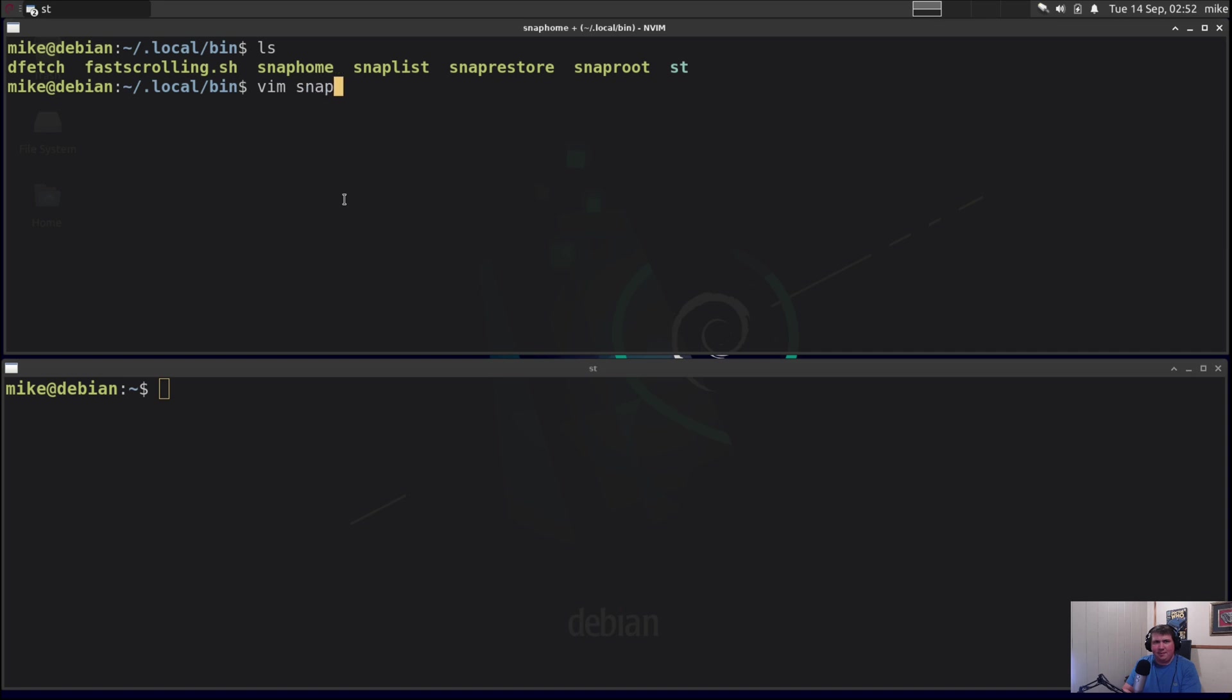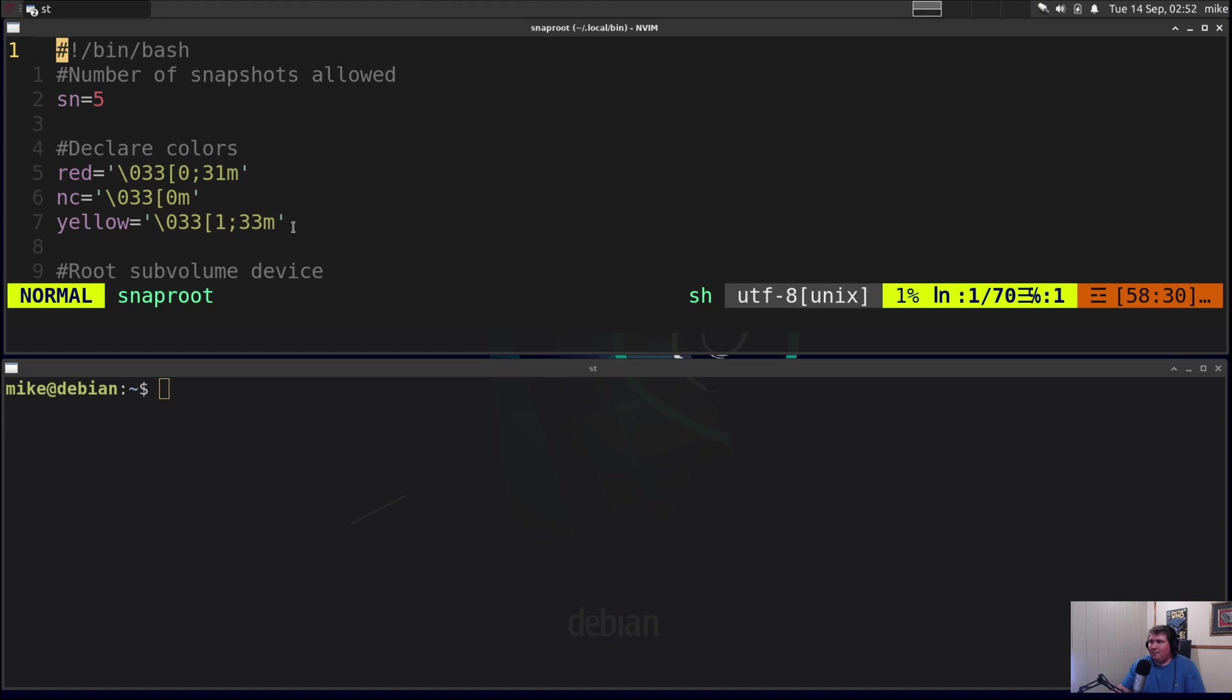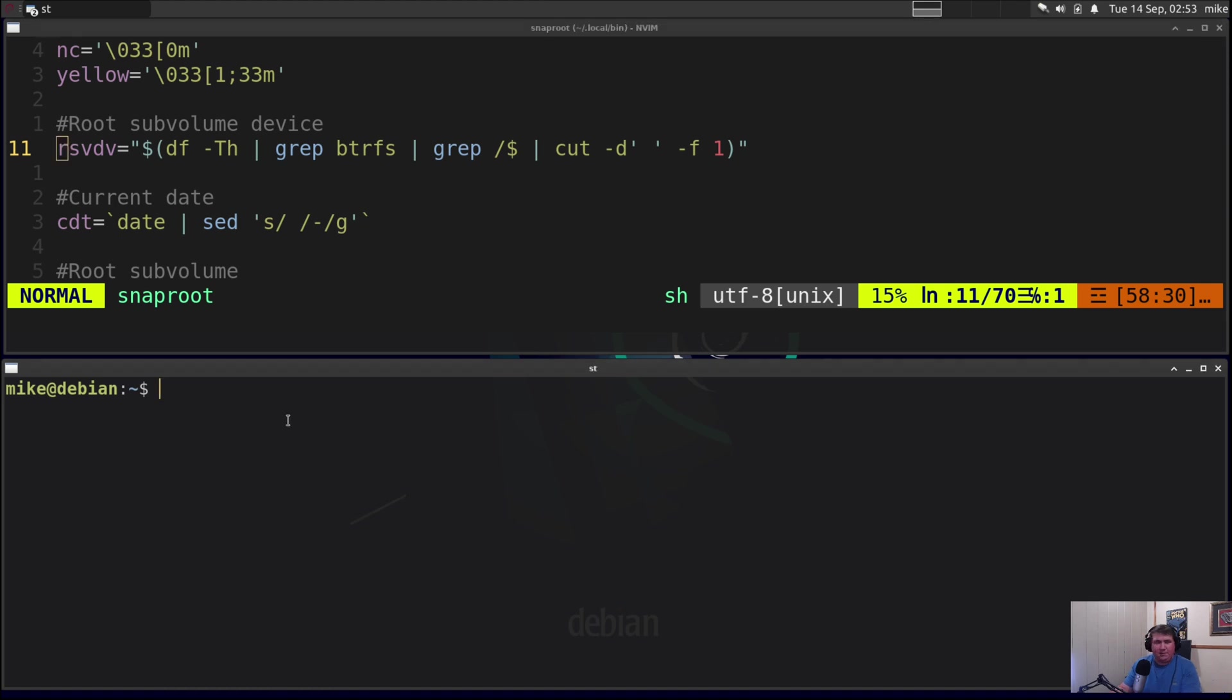Vim snap root. The script starts off by setting an allowed number of snapshots which I assign to the value of sn, and in this case sn equals 5 just for the sake of the video. Then I declared my colors and I liked red and yellow for this, but that's easily changed. If you didn't like red and yellow you can make it whatever color you want. Next I decided to get the device name. So root subvolume device, so rsvdv. I know I just used all weird letters, forgive me. So rsvdv, root subvolume device. That is set to the output of a df -th command.